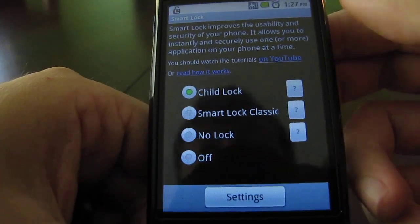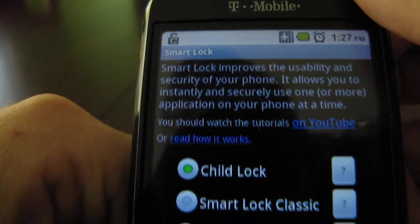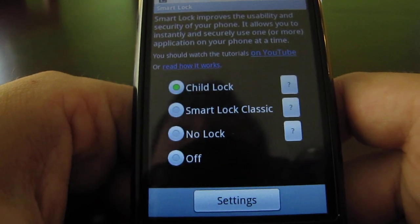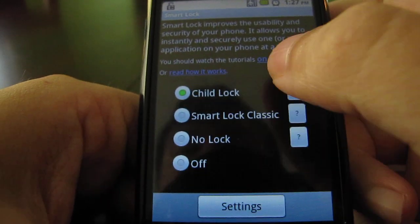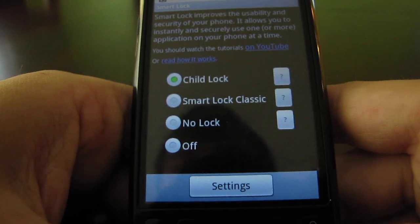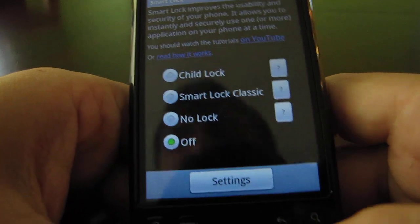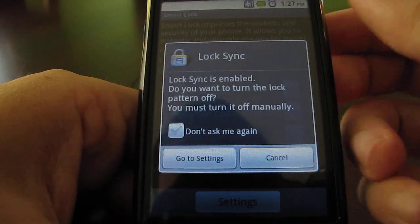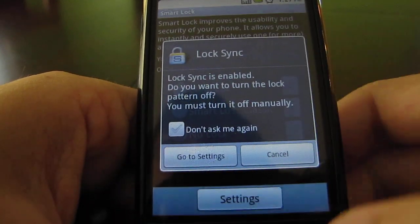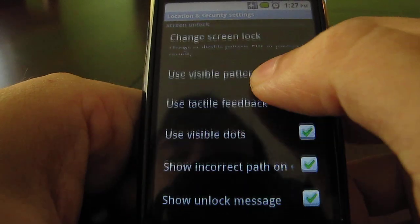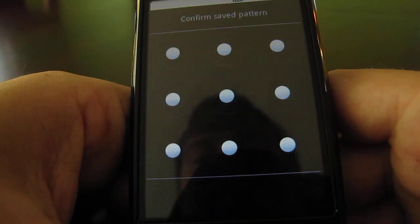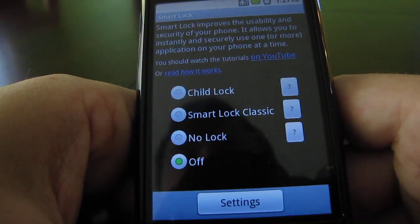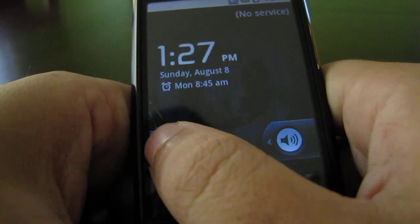Now Child Lock is running in the background. The same would happen for Smart Lock or No Lock. With No Lock you won't have to set the system unlock pattern, but for Child Lock and Smart Lock Classic you will. The first time you turn off Smart Lock you'll get a dialog asking if you want to turn off the system unlock pattern as well. On Froyo you'll have to go to Settings manually, change screen unlock, and then select 'None' in order to turn it off. And now we're back to the main slide-to-unlock screen.